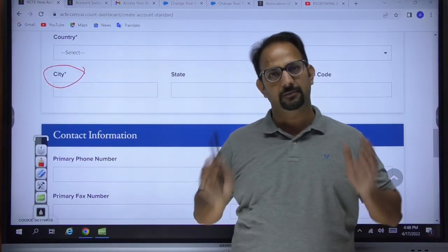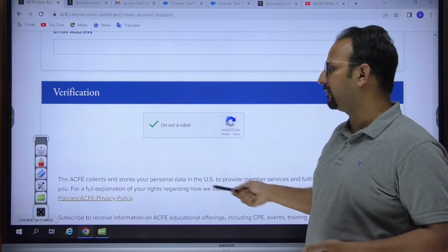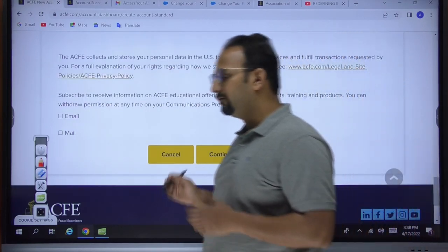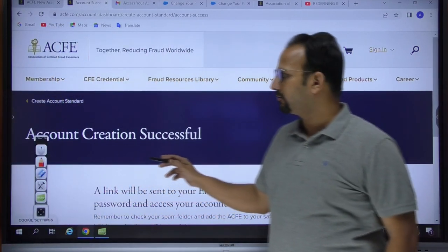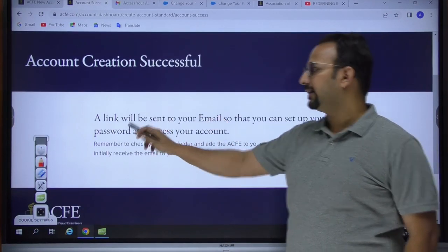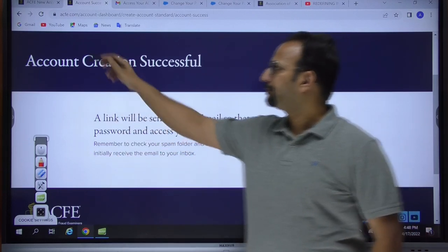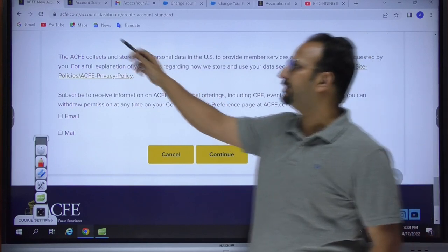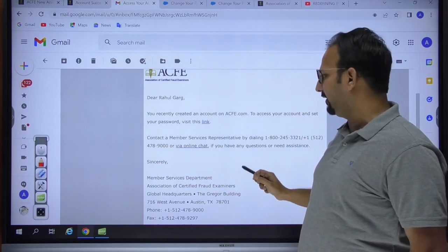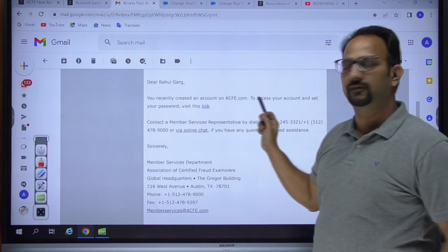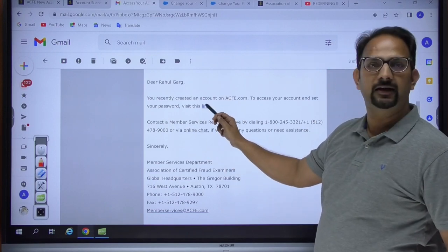The important point is: wherever fields are marked with a star, those are mandatory and must be filled in — such as first name, surname, address, and country. Middle name, title, and organization can be skipped. Once you've filled in all mandatory details, click 'I am not a robot' and continue. You will then get a page confirming account creation is successful, and a link will be sent to your email to set up your password.